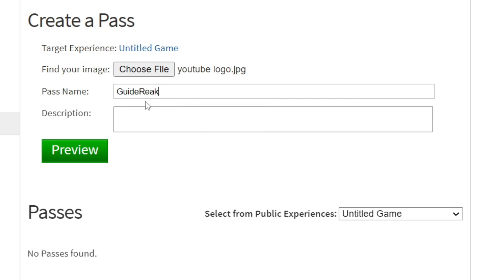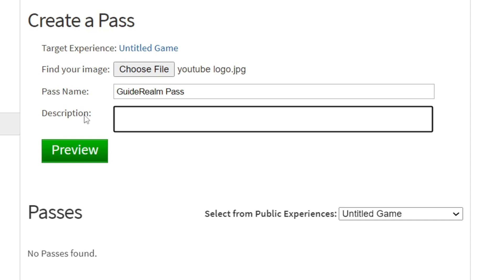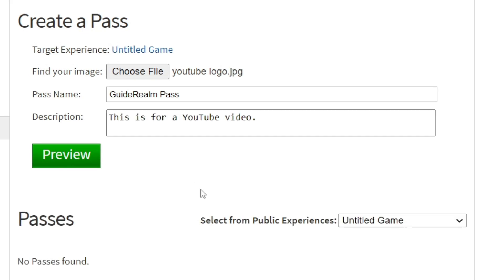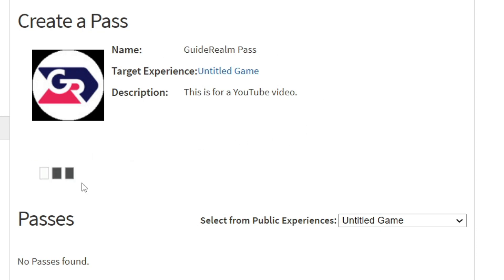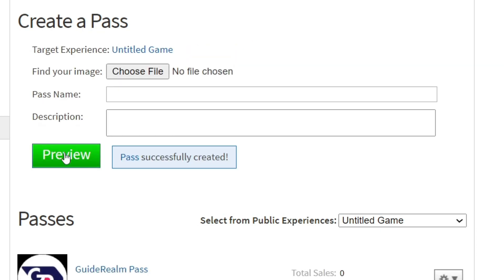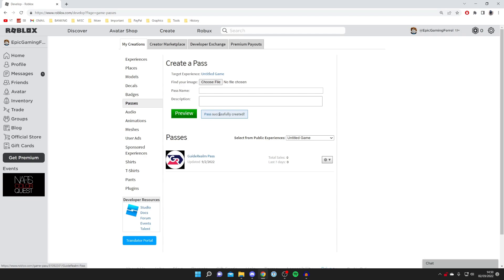If you're using it for a specific game, come up with a cool name for it. For the description, explain what the pass is going to do — I'll just write 'This is for a YouTube video'. Once you're ready, press 'Preview' and it will show you what it looks like. If you're happy with it, press 'Verify Upload'. It will finish uploading and say 'Pass Successfully Created'. Note that nobody can actually buy it yet, and it can't be used in games because it isn't properly configured.